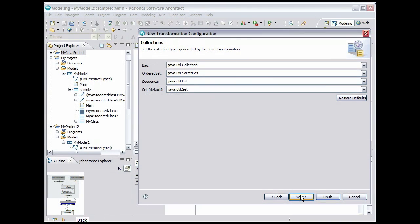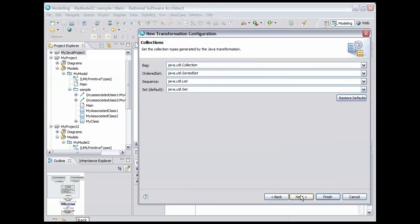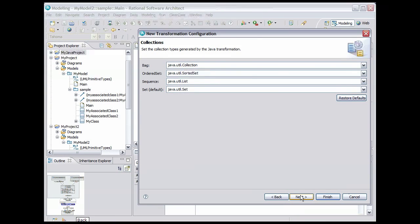This dialog allows us to map UML collection types to specific Java implementations. We'll accept the defaults. Click Next.